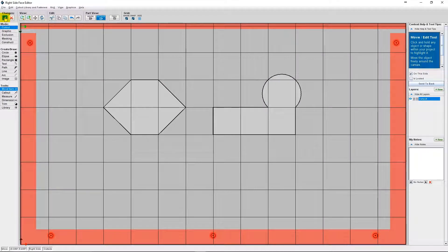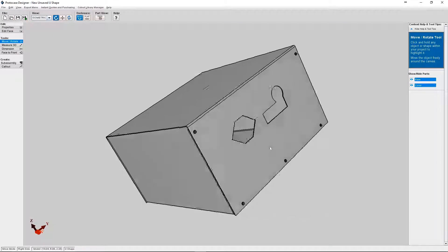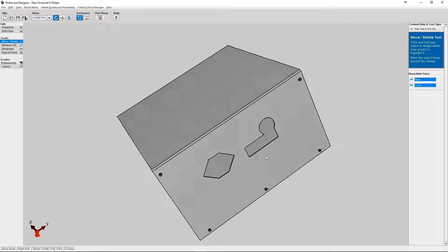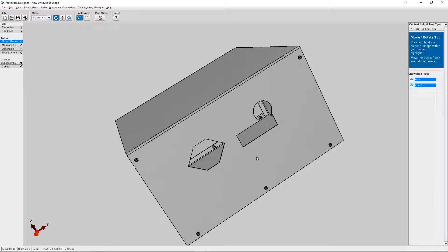Okay, so now that we're done our cutouts you can click the green check mark to accept your changes. Now you can see all of the cutouts you've made on your enclosure.